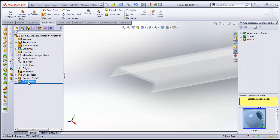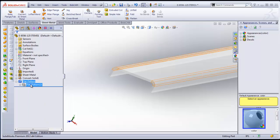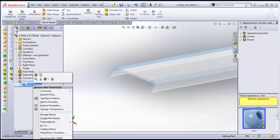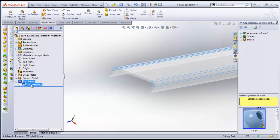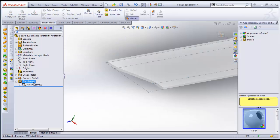The next thing that we want to do, you'll see Flat Pattern here. We're going to just expand this. And then we're going to right click on it. You can see it's grayed out right now. So we want to right click on it. We are going to go to this button right here, which is Unsuppress.